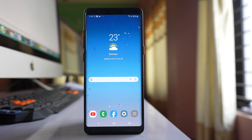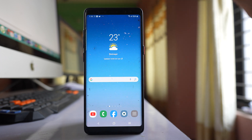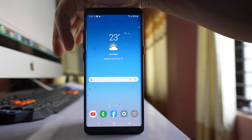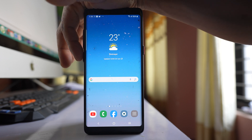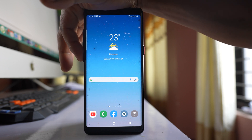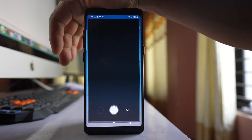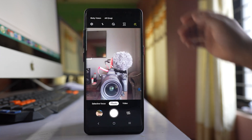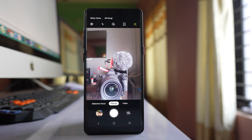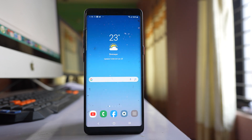Now let me press this Bixby key to check if the camera application will open. You can see the camera will open. So in this way you can set the Bixby key to open the camera app on your Samsung device.